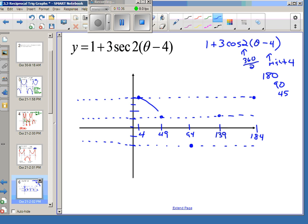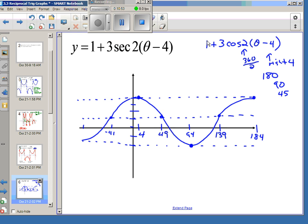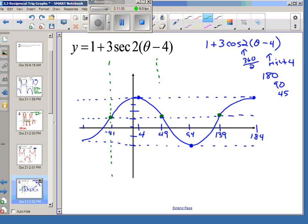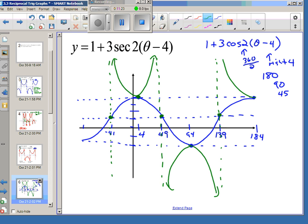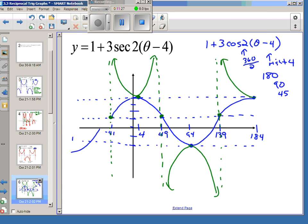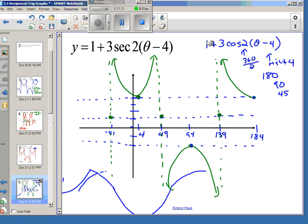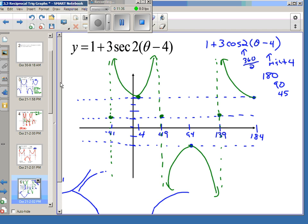For cosine, we have a curve that's concave down, then concave up, then concave down. Where cosine hits its sinusoidal axis — at 49 and 139 — secant will have its vertical asymptotes. Where the cosine is at its very top value is where the secant graph will have its very bottom value. The green graph that results is your 1 plus 3 secant of 2 theta minus 4.